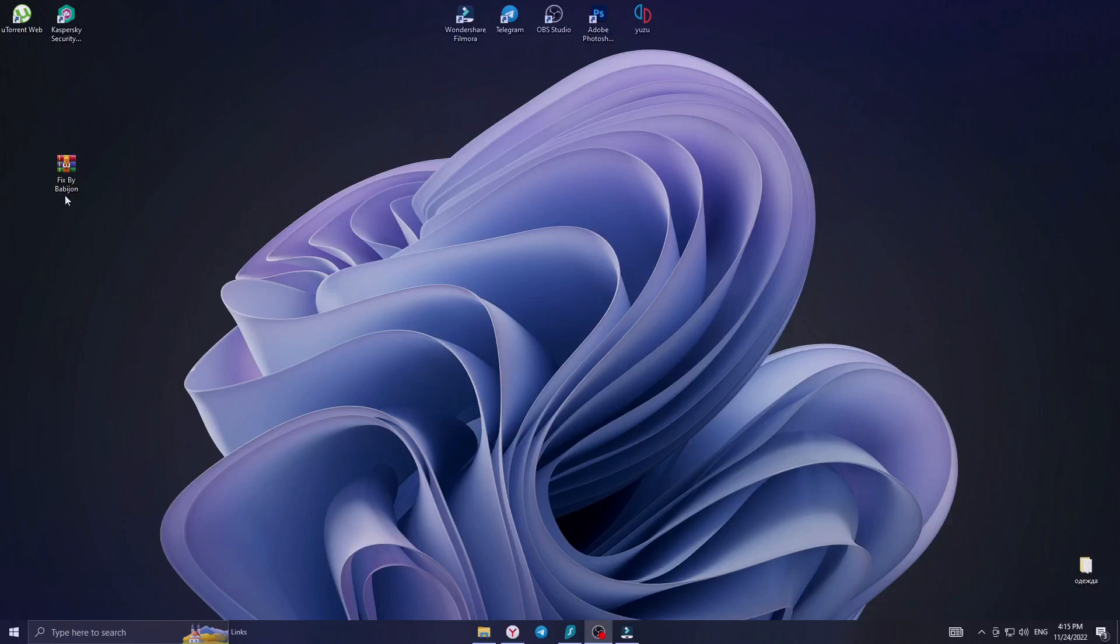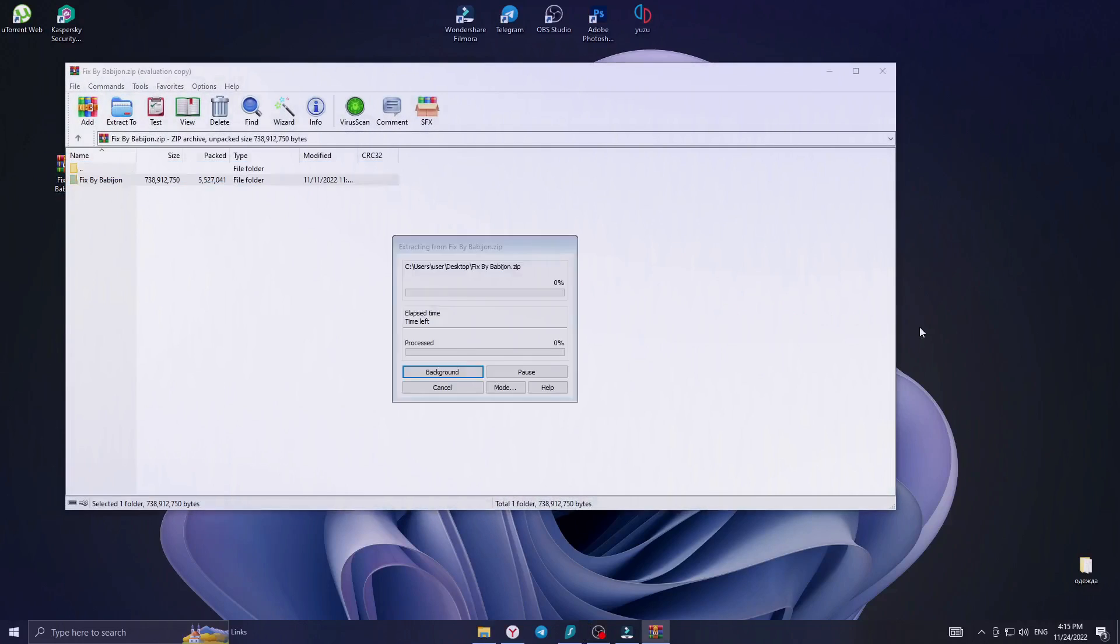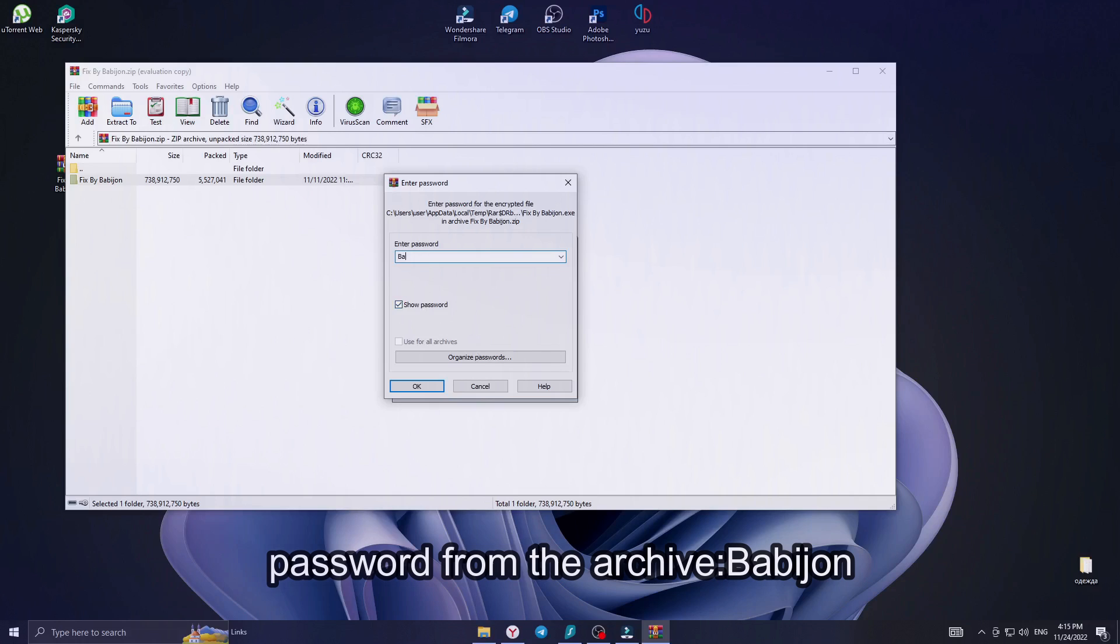After that, download the archive at the link in the description and unzip it to the desktop. The password from the archive is Babijan.